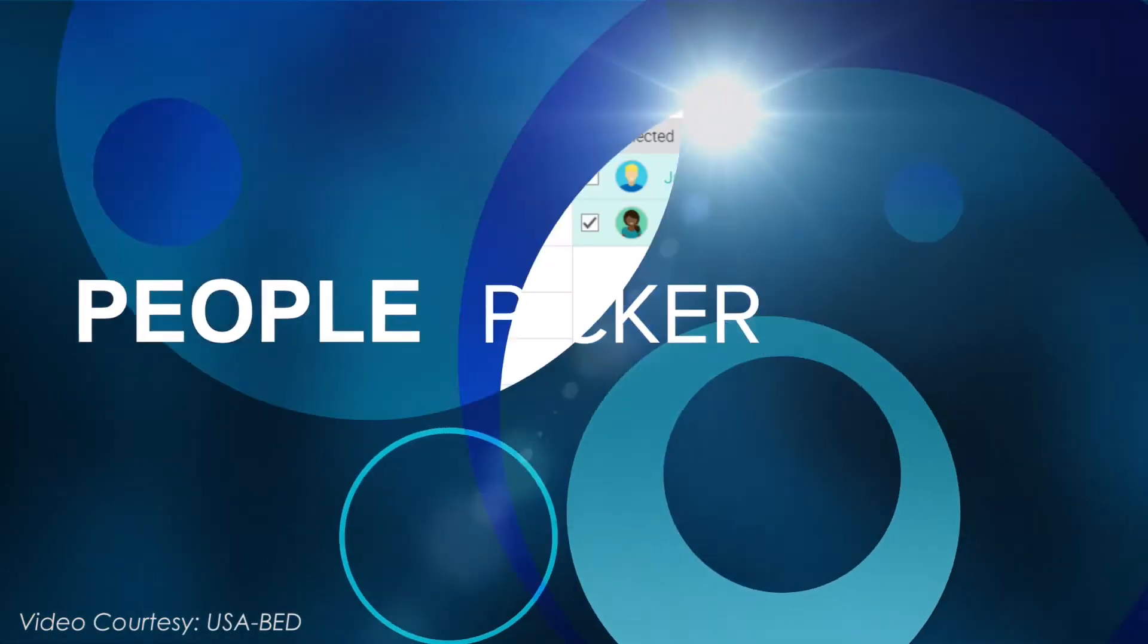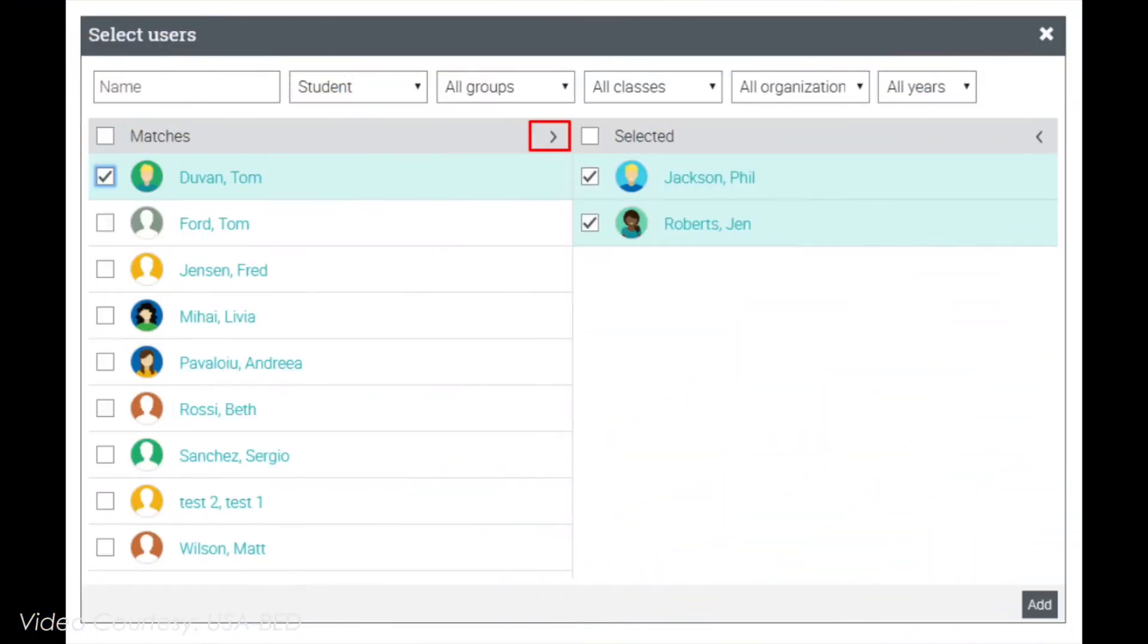Second, is through People Picker. Enroll students using the People Picker.